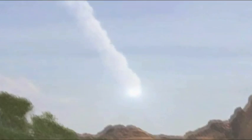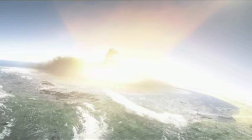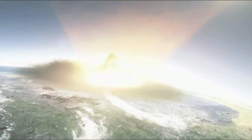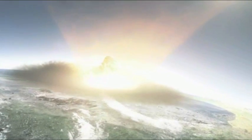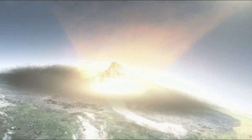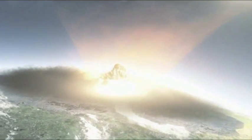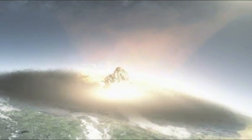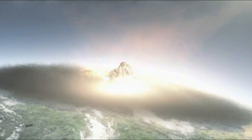Der Asteroid schlägt vor der Küste der mexikanischen Yucatan Halbinsel ein. Dabei setzt er die Energie von 100 Millionen Atombomben frei. Am Einschlagspunkt herrschen Temperaturen von bis zu 20.000 Grad. Die Erdkruste verdampft. Genauso wie jedes Lebewesen im Umkreis von 500 Kilometern und der Asteroid selbst.